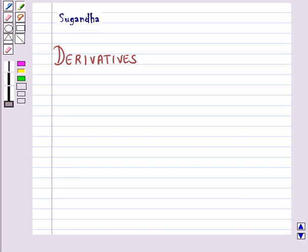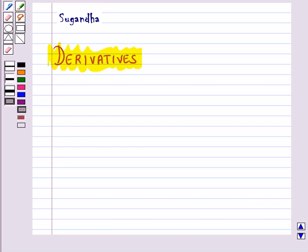Hello and welcome to the session. In this session we will discuss derivatives. In many cases we need to know how a particular parameter is changing with respect to some other parameter. For this purpose we use derivatives.